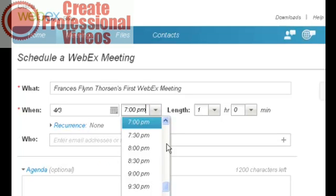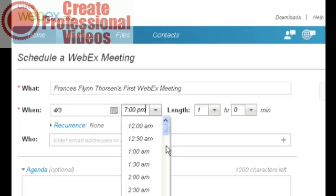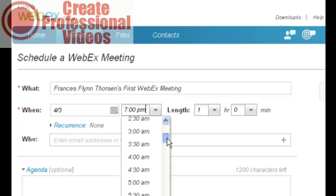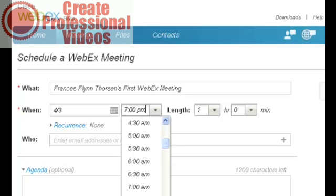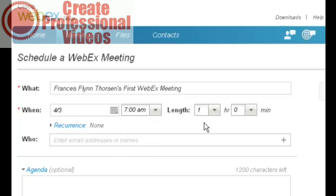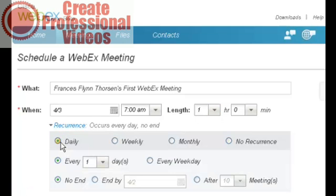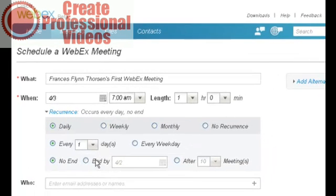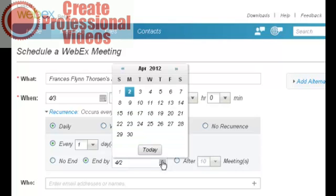How about tomorrow morning at, I'll do this, I'll do an early morning meeting and then invite everybody from one of my groups. I'll make that 7 a.m. Pacific time, make it an hour long, and I'll make it a recurring meeting that I will have daily all week long. I'll end it at the end of this week.